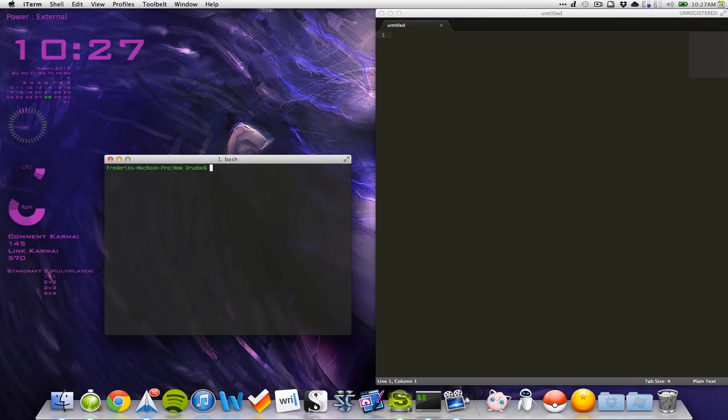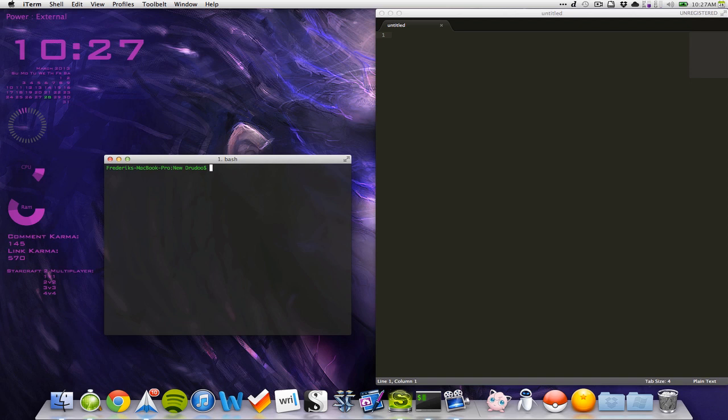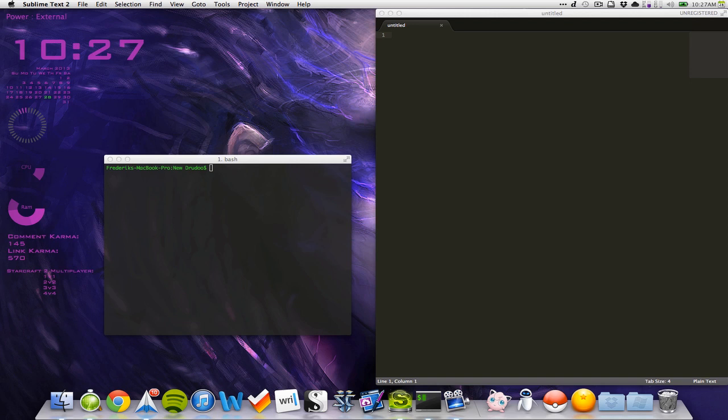Basically we'll go through how to use try and catch, how to convert string to integers, we will make a simple GUI, we will use enhanced for loops, two dimensional arrays, one dimensional arrays, and multiple classes with public and private stuff.